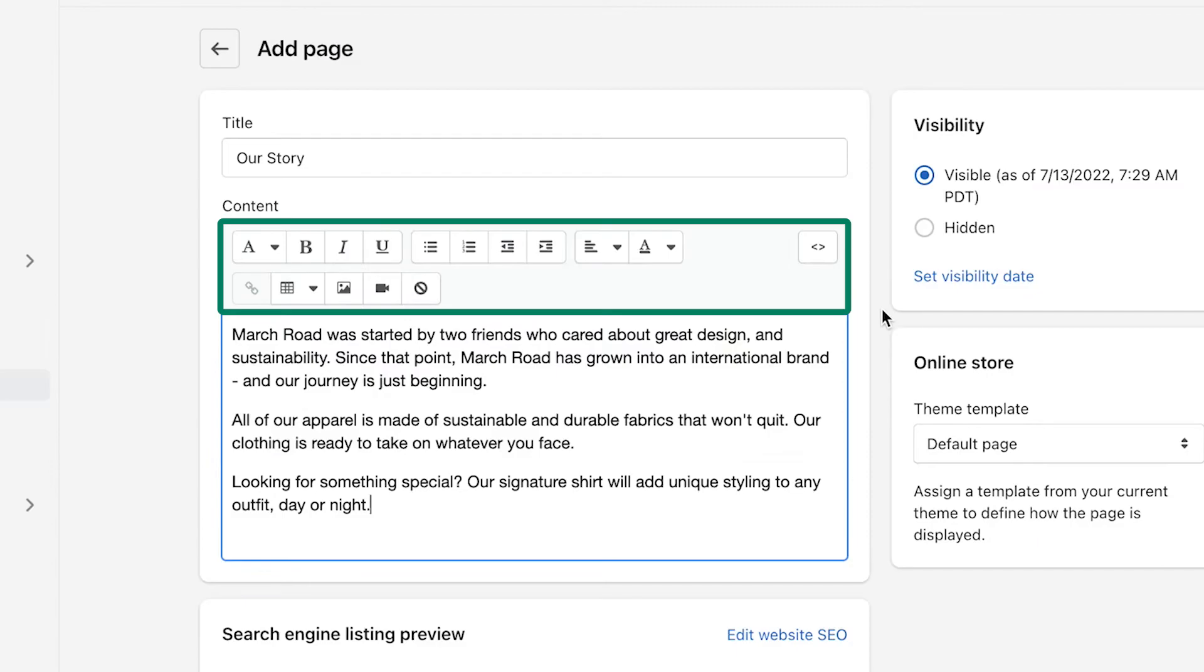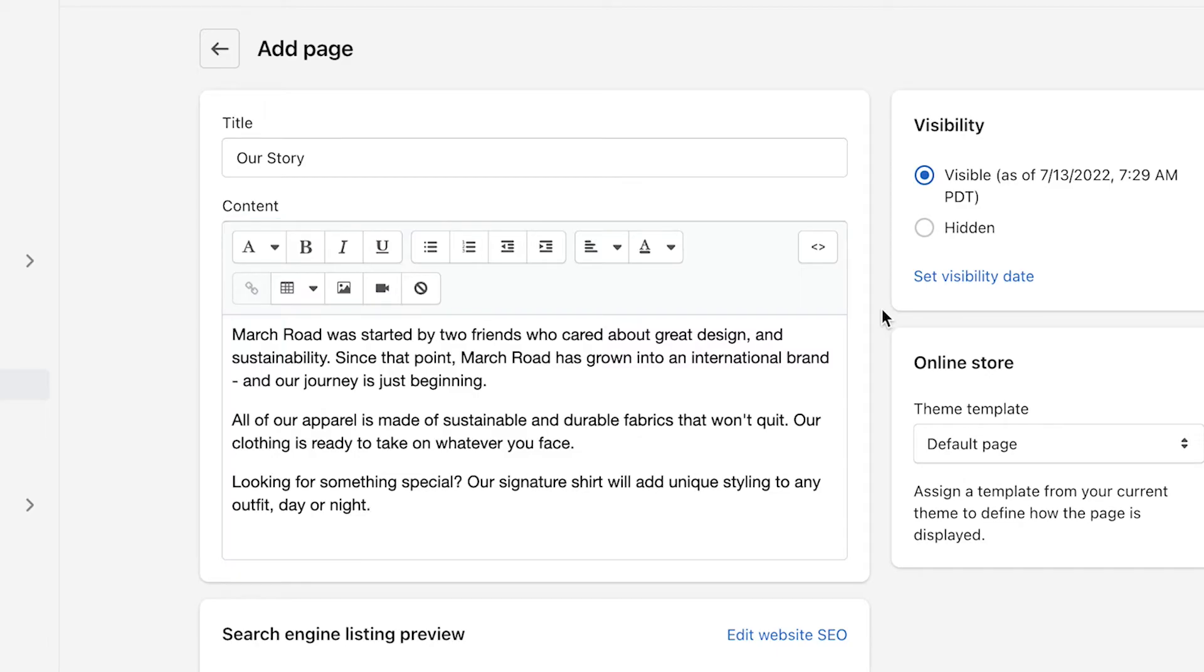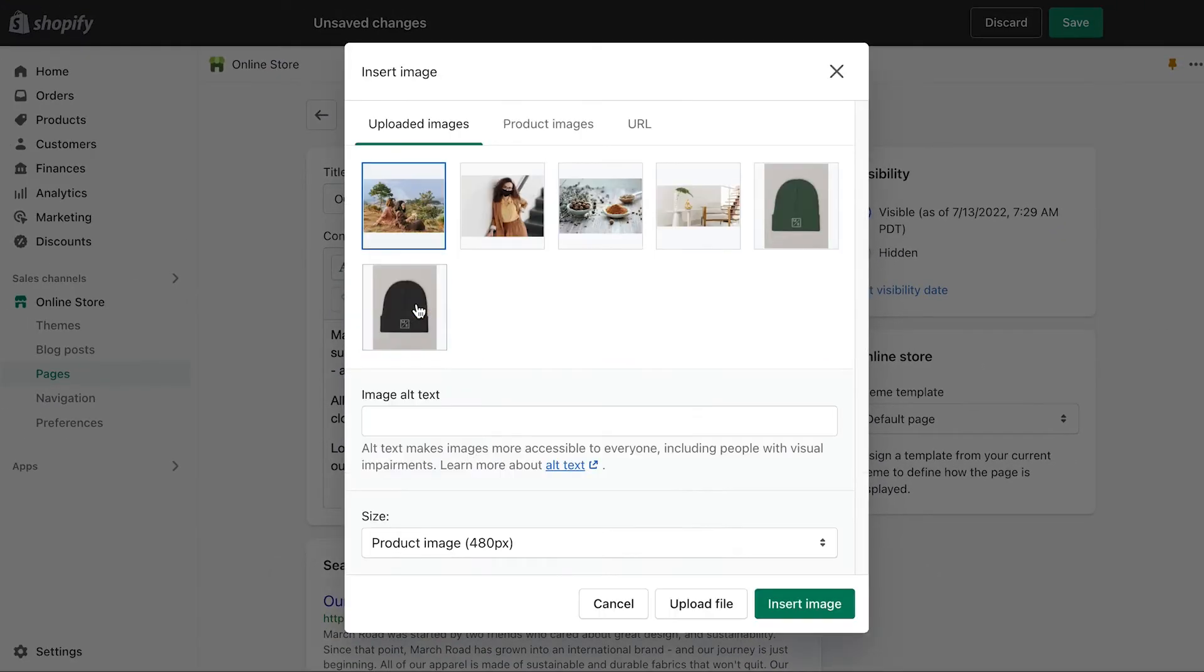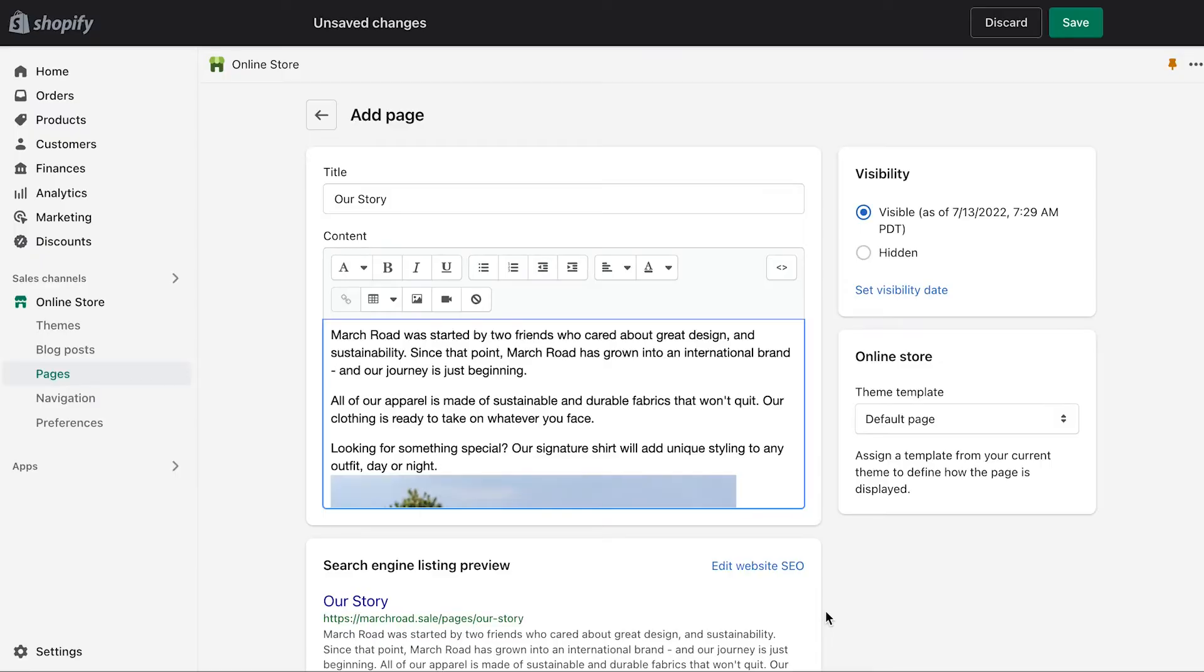You can use the rich text editor to include pictures, videos, and insert links to specific products that you want to showcase. To add an image or video, click the Insert Image button and select the image that you want to add. When ready, click Insert Image to add it to your content.